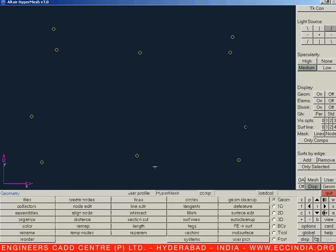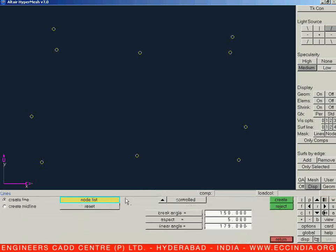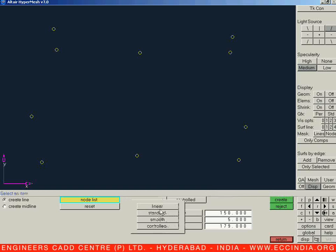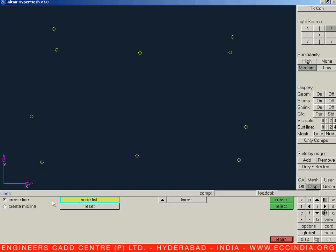Let us say Escape. Once we have the number of nodes, we can now create a line. So let us highlight lines first. Once we select lines, it will by default be on the create lines option, with the node list as the requirement.